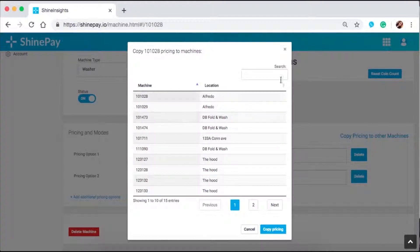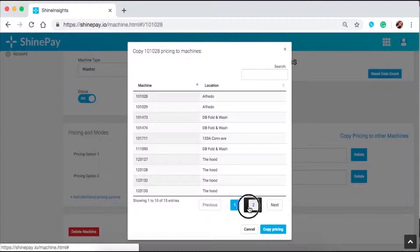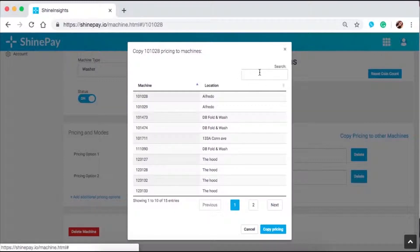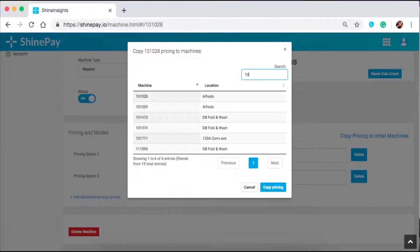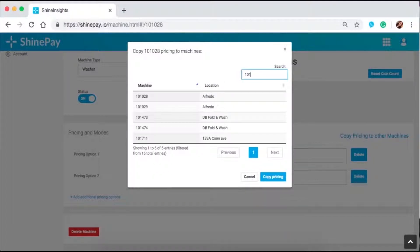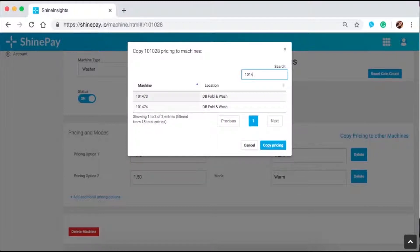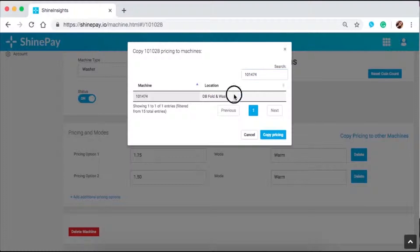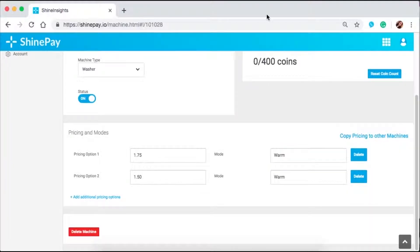Let's click on that. This will show a popup with the list of machines under your account — 10 machines per page. If you can't find the machine you want, go to the next page. If you're having a hard time searching manually, you can type in the machine ID you want to apply the pricing option to — for example, 101474. Click on it and then click copy pricing. Wait for the notification that says successful before moving on — that's how you know the changes were successful. And that's pretty much it for editing your machine.